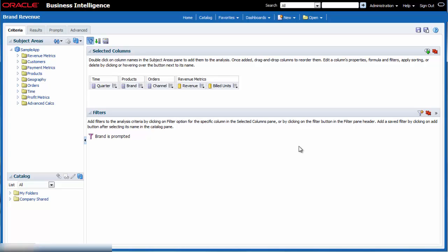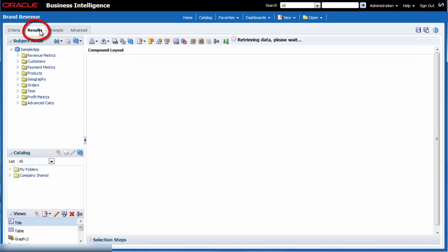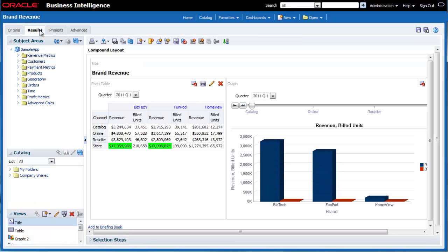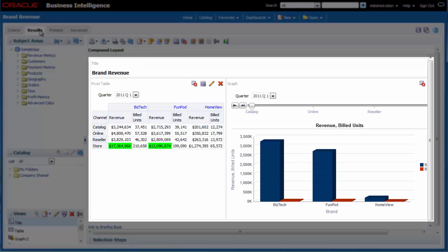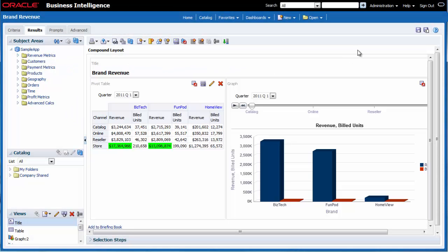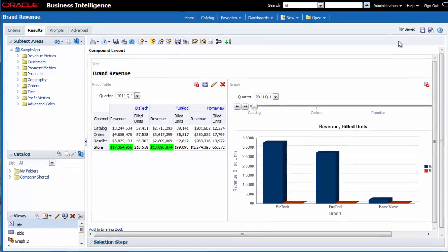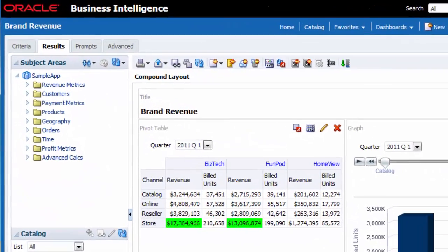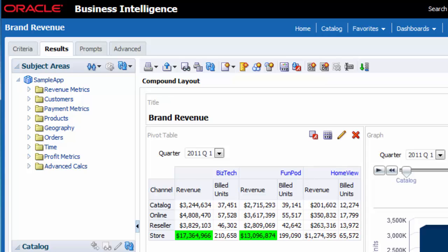I want to see my changes and save the updated analysis. I click the results tab and review my analysis. I click save. I've modified the brand revenue analysis to display green conditional formatting for revenue values exceeding $5 million and US currency symbols, commas for build units, and a bright blue color for brand.